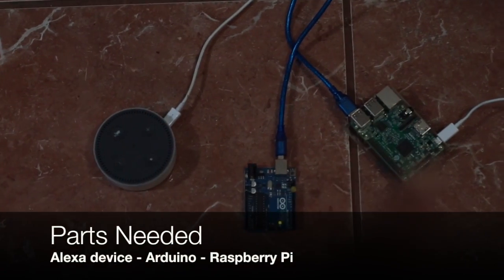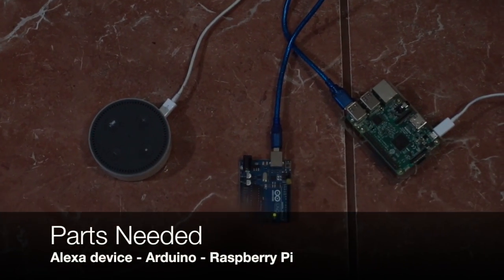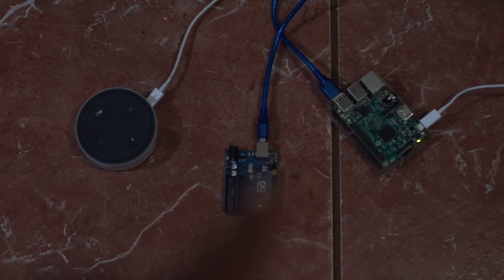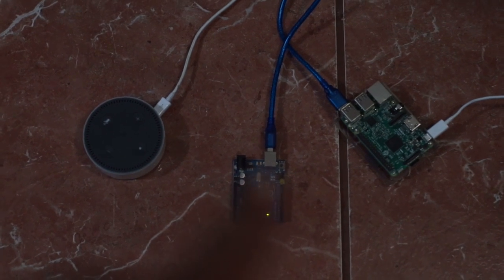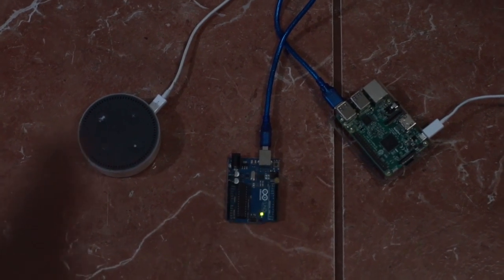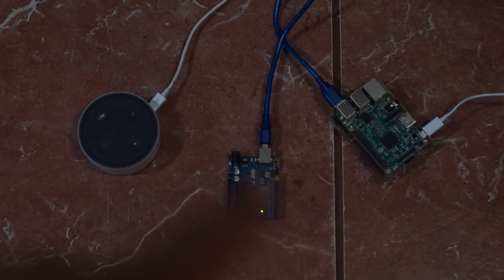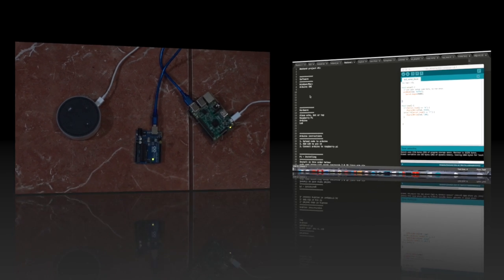So let's get started. We have our Raspberry Pi connected to our Arduino which has an LED in it. Basically what we are going to do is use the Echo to turn on the LED.